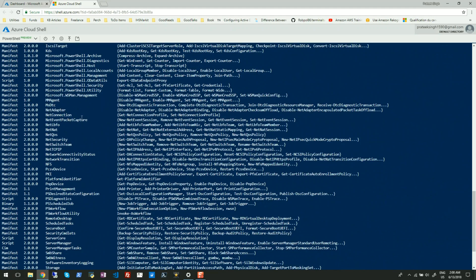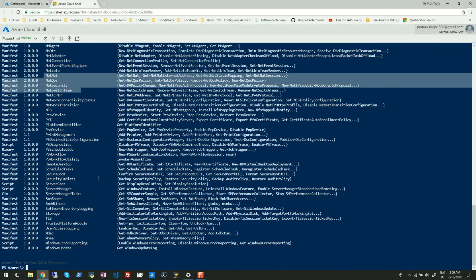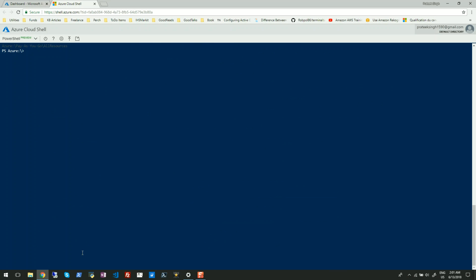You can also identify what software is pre-installed in this Cloud Shell. For example, if you run Python, you can see Python version 2.7 is already installed. To understand what else is installed, I'll run Get-WmiObject with the Win32_Product class, pipe it to Format-Table, and it will show you every installed software on this Cloud Shell.